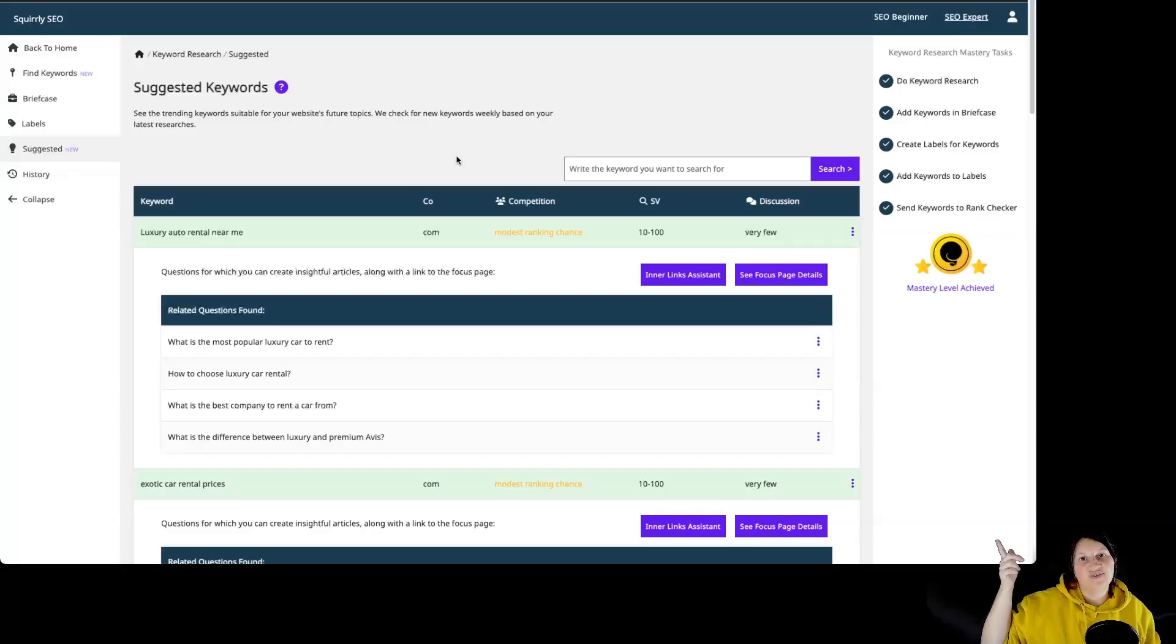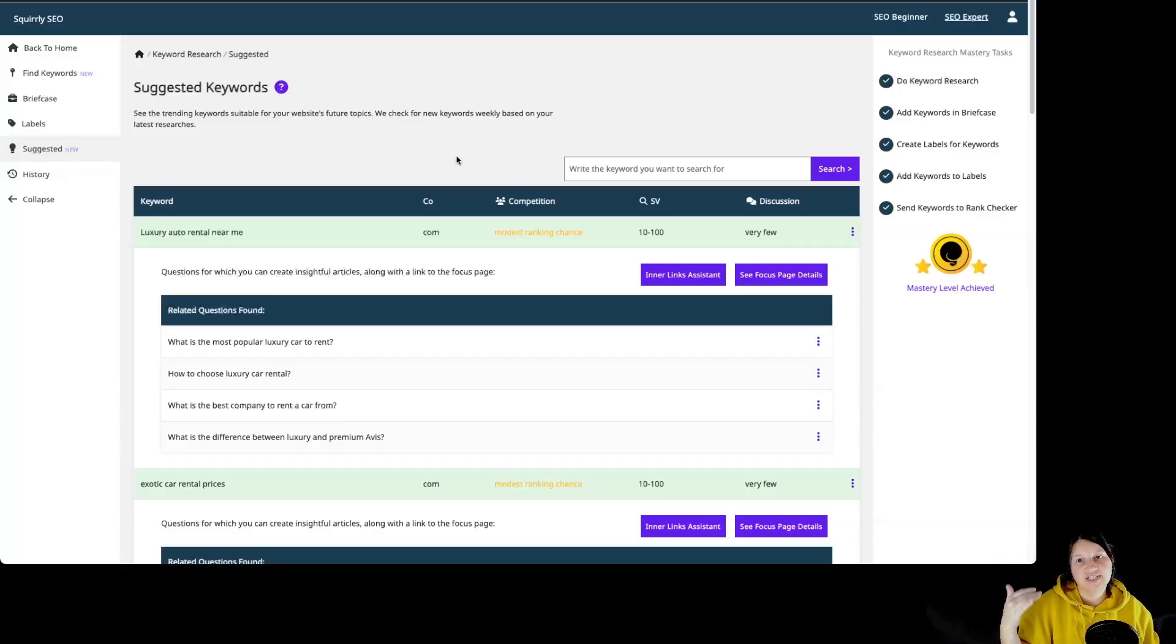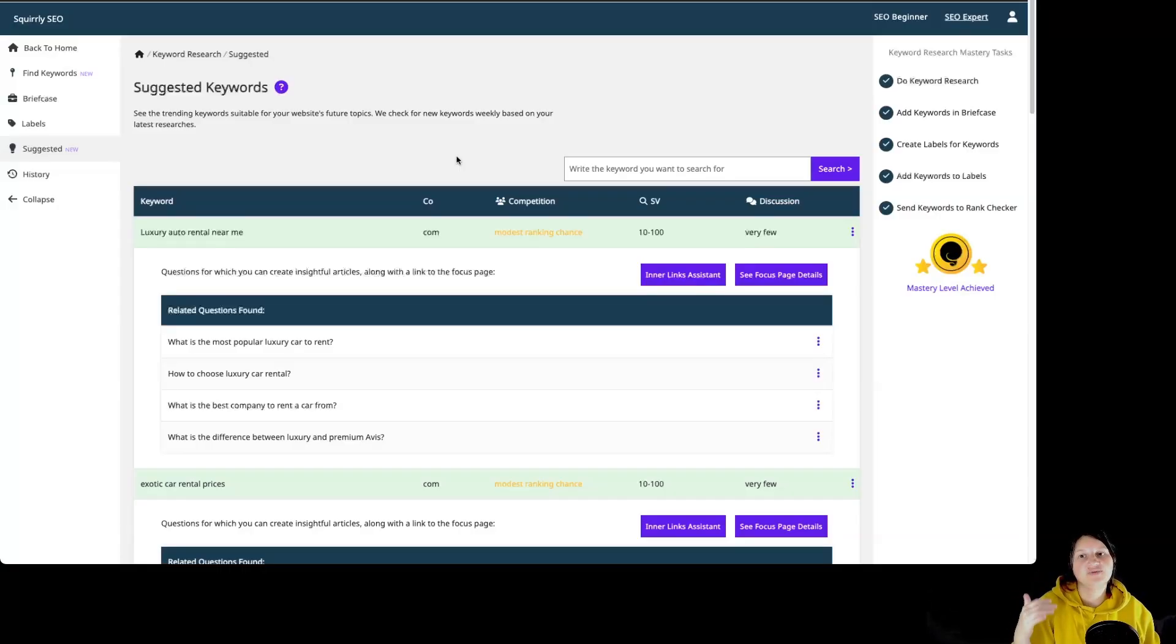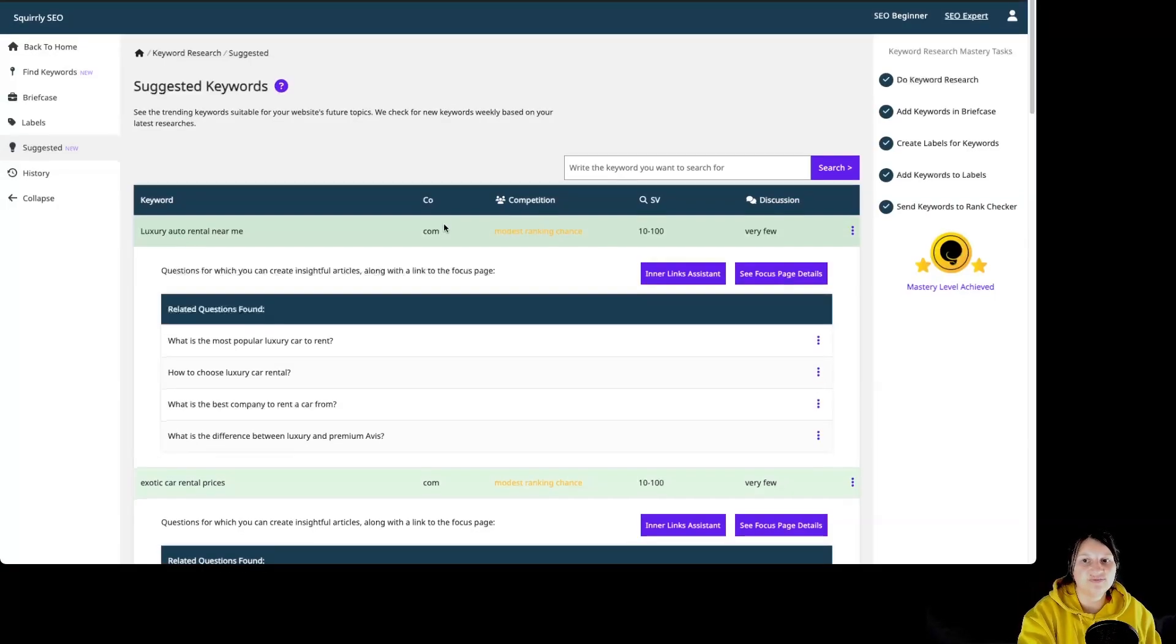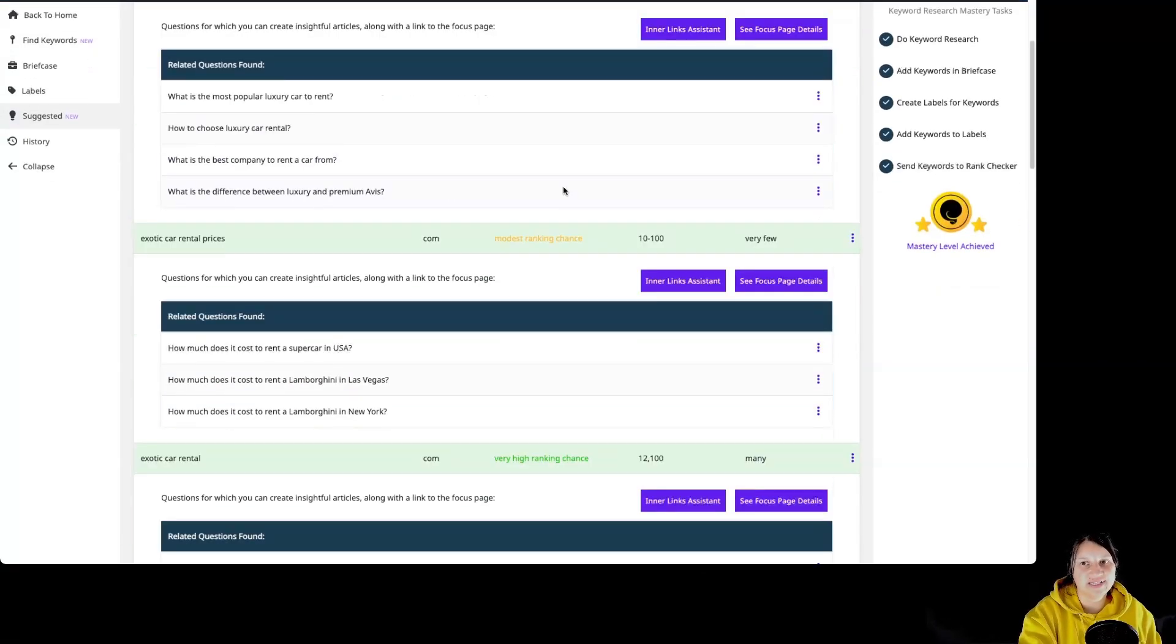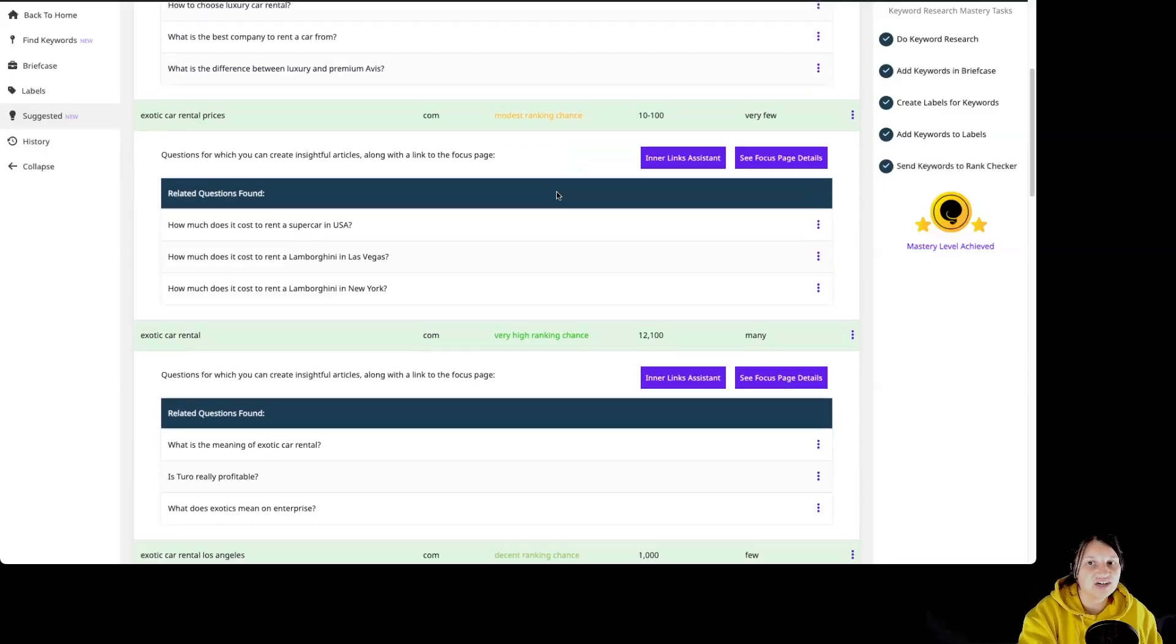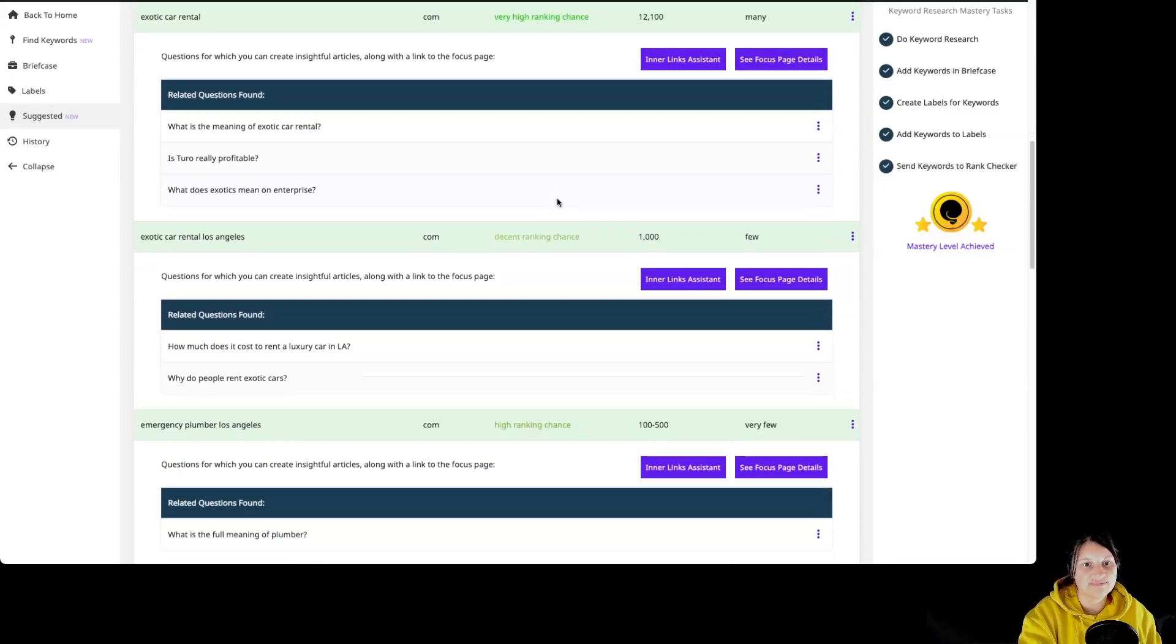What we can see over here are keywords that are suggested weekly if better matches are found based on your research history. The keyword research assistant performs research without using your monthly keyword research credits. They are based on main and secondary keywords used in your content. They are also based on Google Search Console results and on keyword research history.